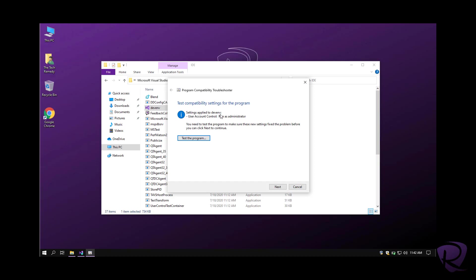The applied settings are run as administrator, if you can see here. Hit next. Of course, we need to test the program.